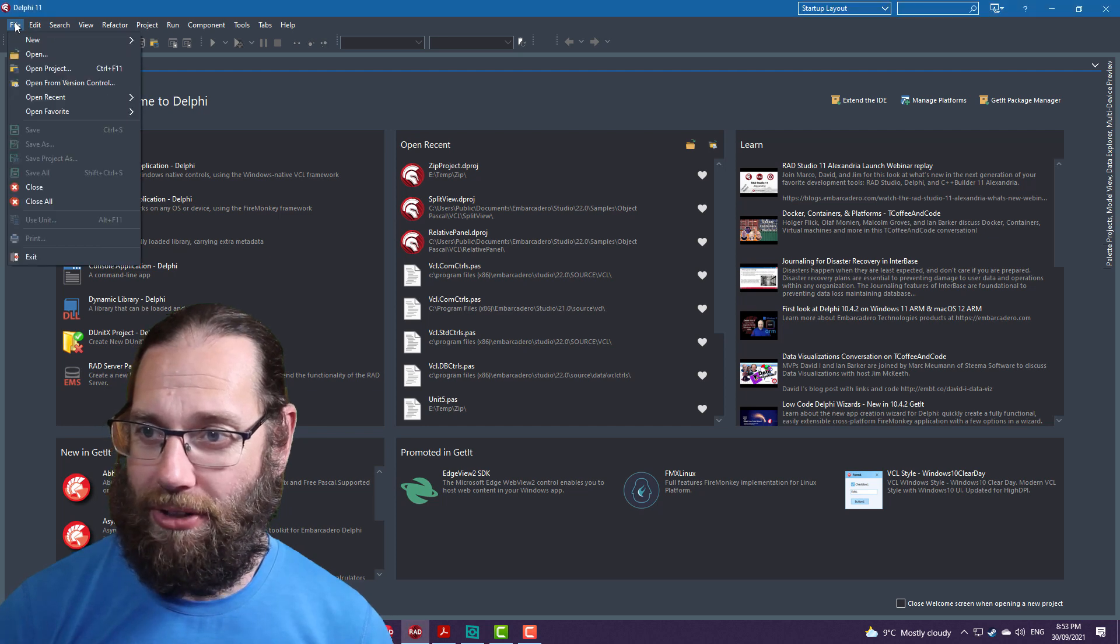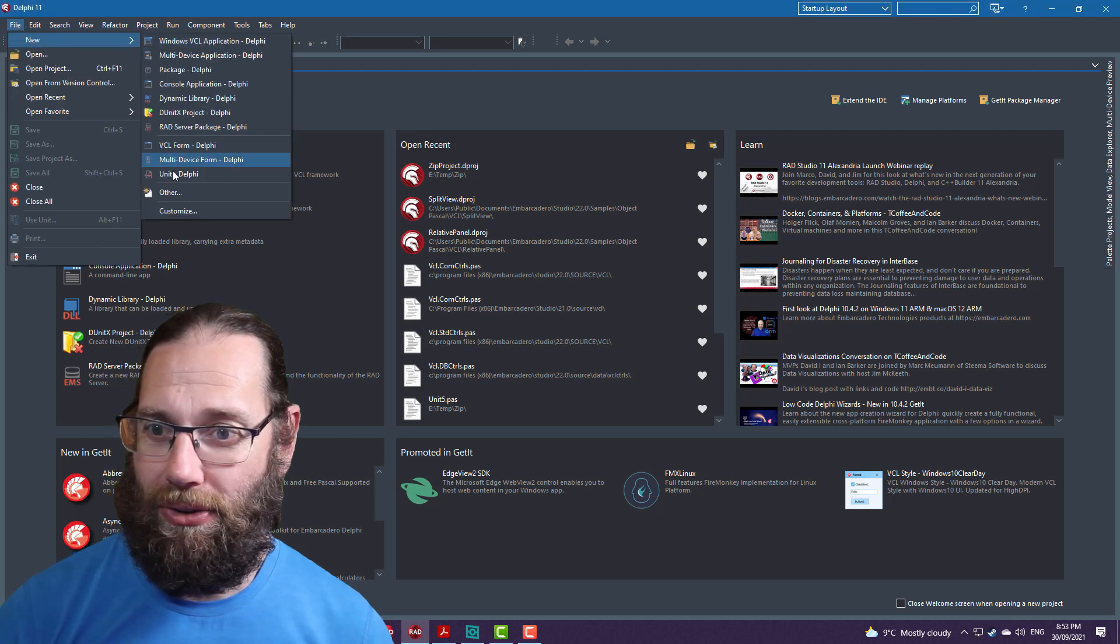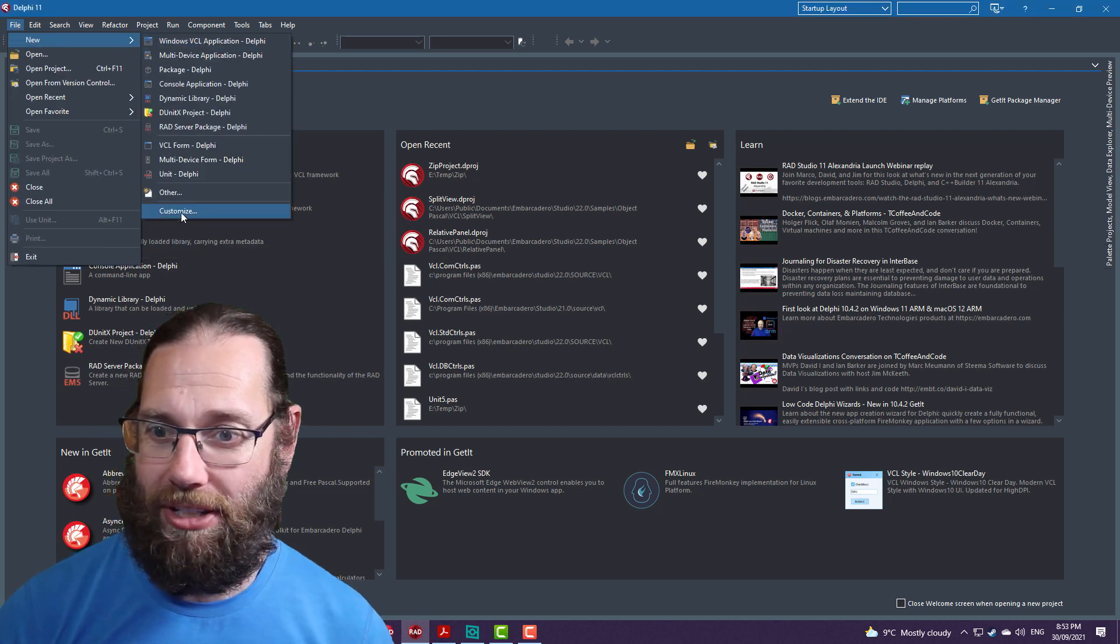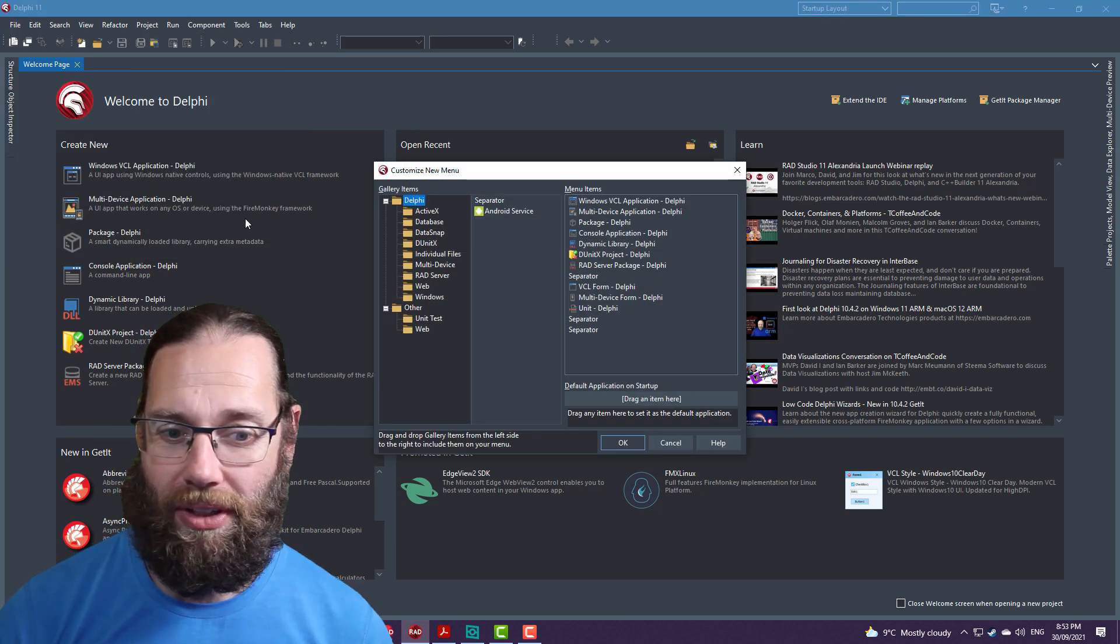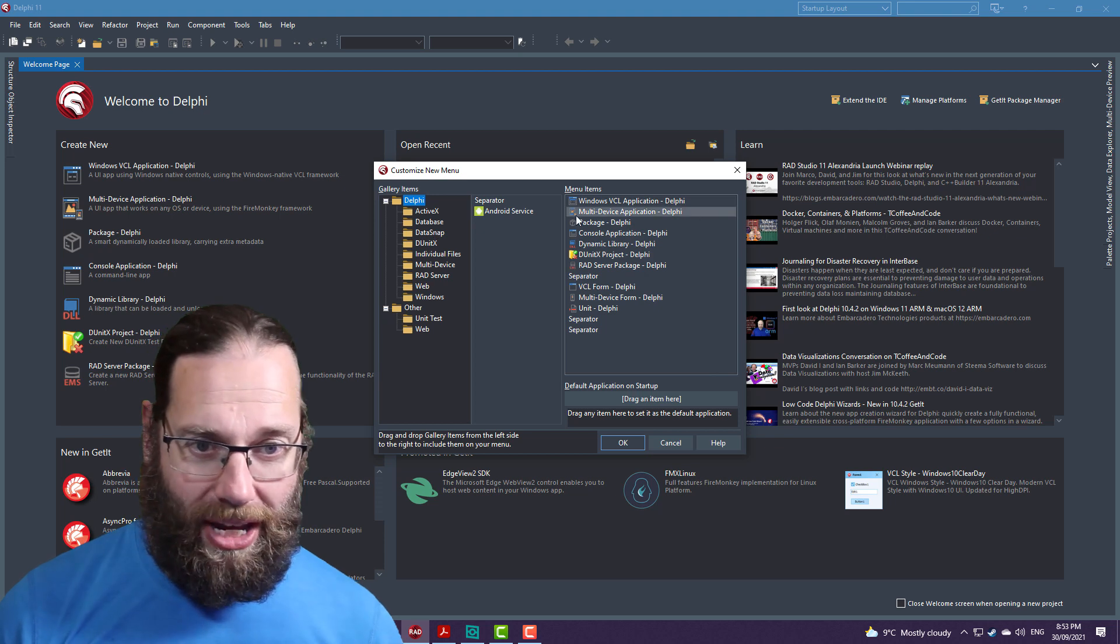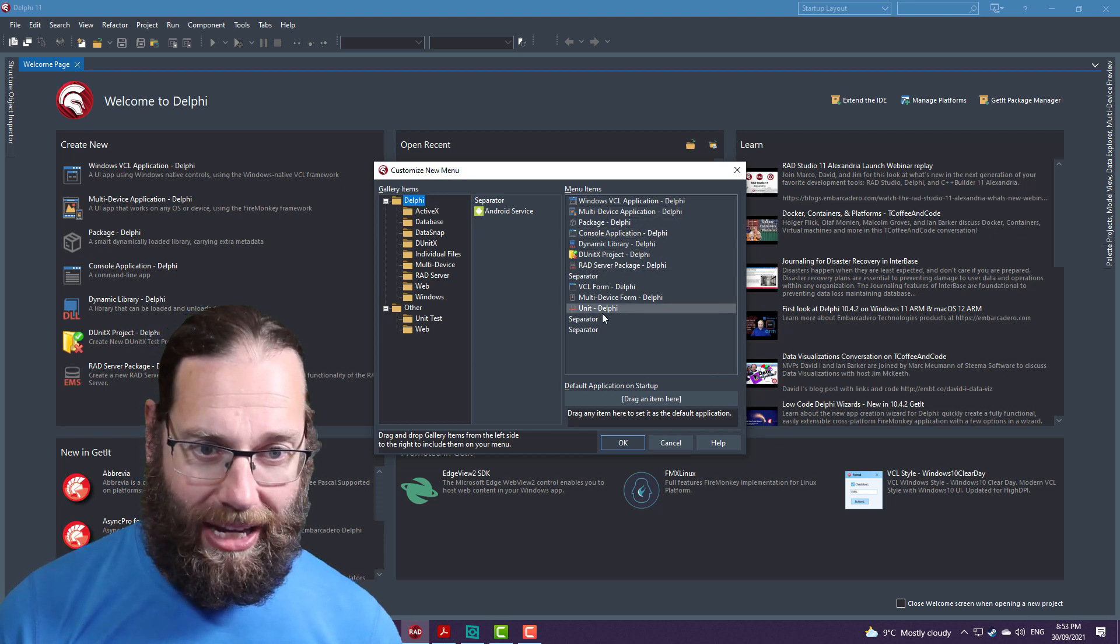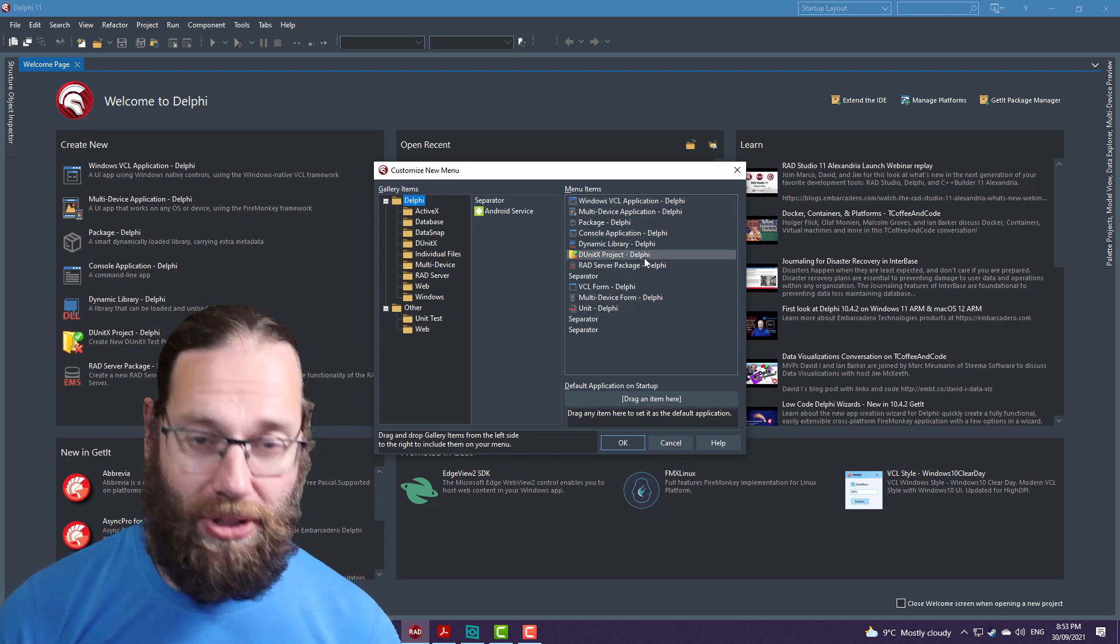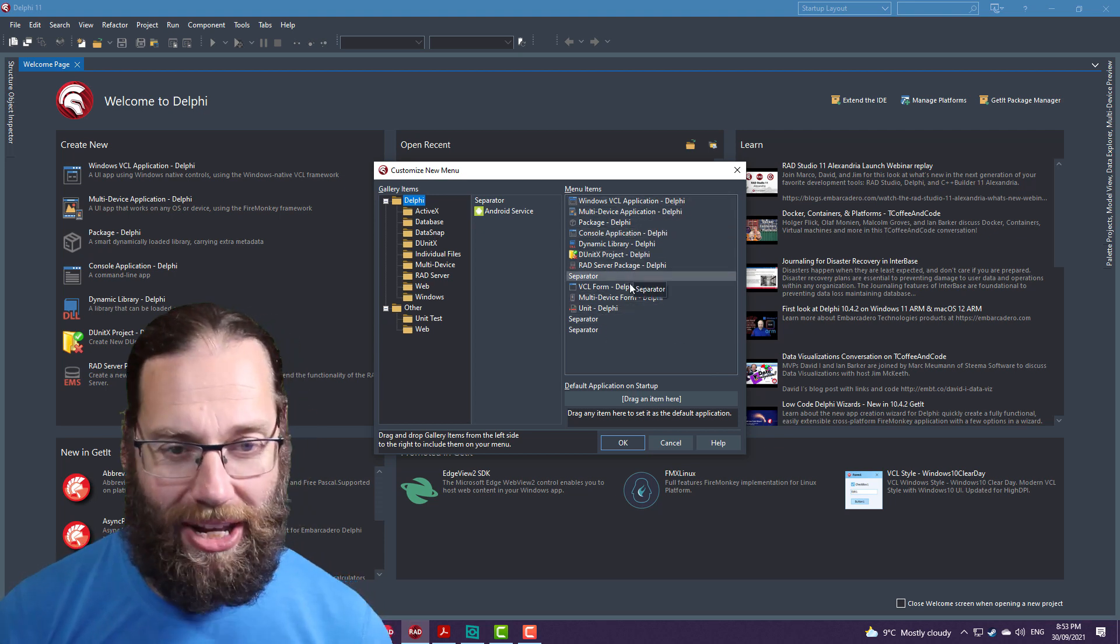If we go to File, New and come down to Customize, we can customize this list of menu items, which that is in my book.